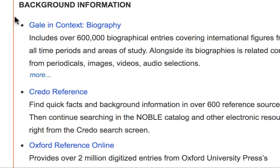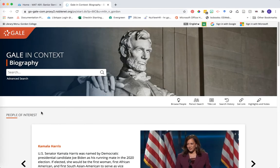Let's start by looking at the Gale in Context Biography resource. Gale in Context databases are great resources because one of the primary purposes is to help connect you to multiple different kinds of information. You might see background information like encyclopedias or dictionaries, you might see news articles or videos — multiple things like this to help get you connected to the research that you need. We're going to start by searching for a particular math individual.